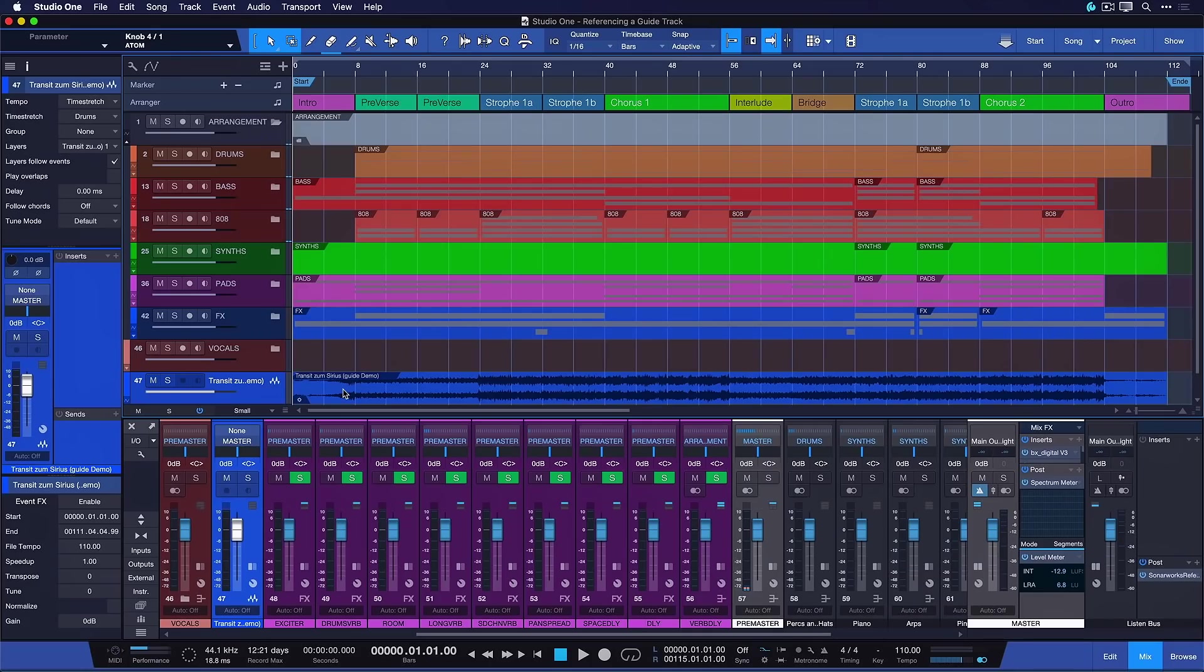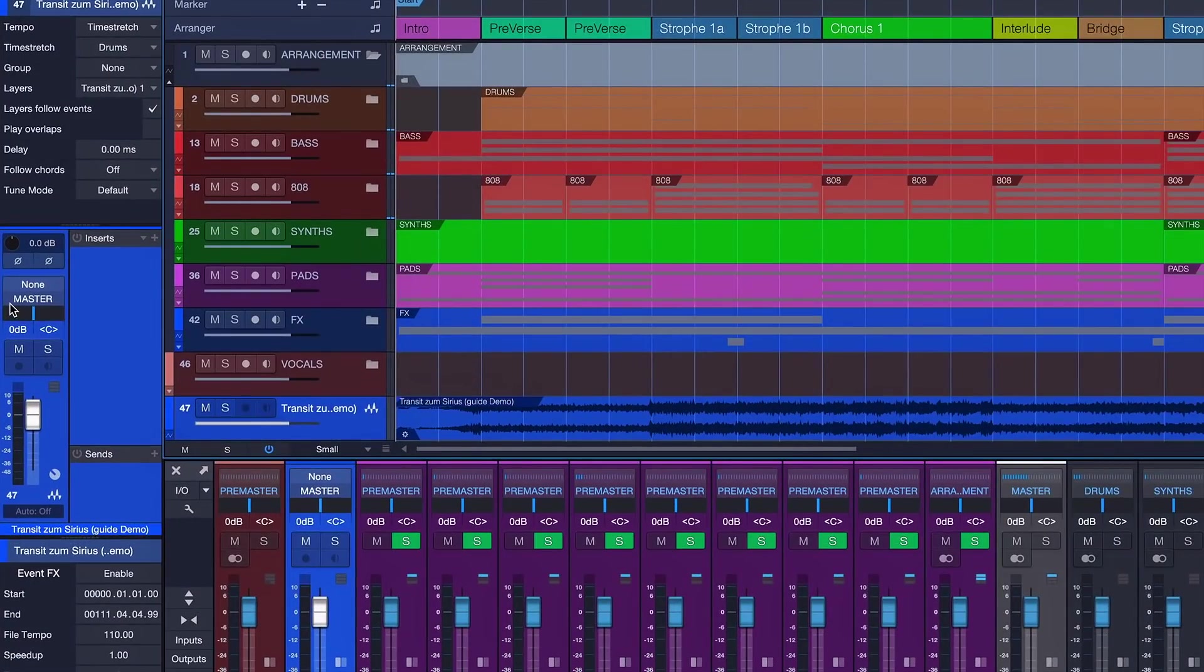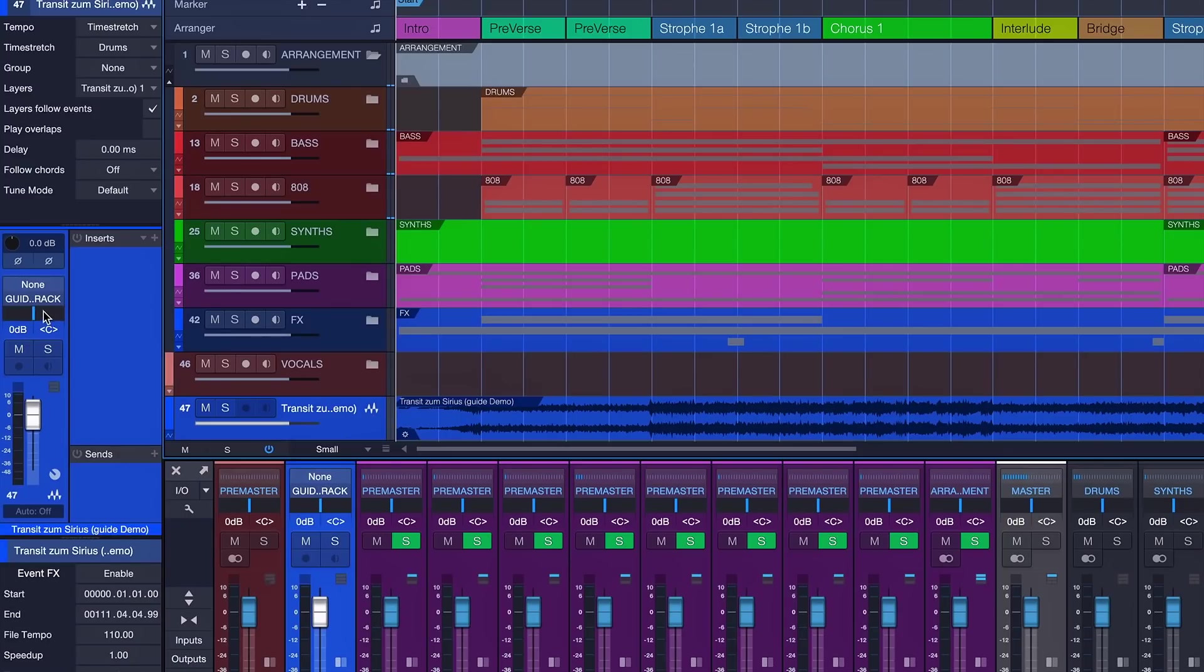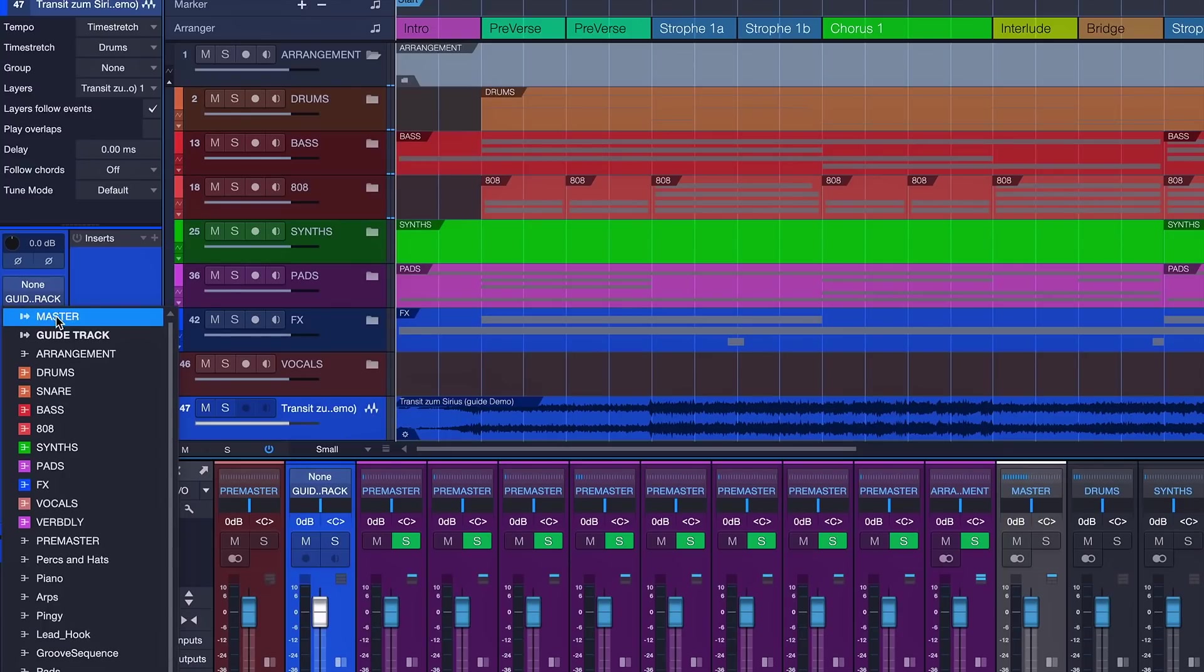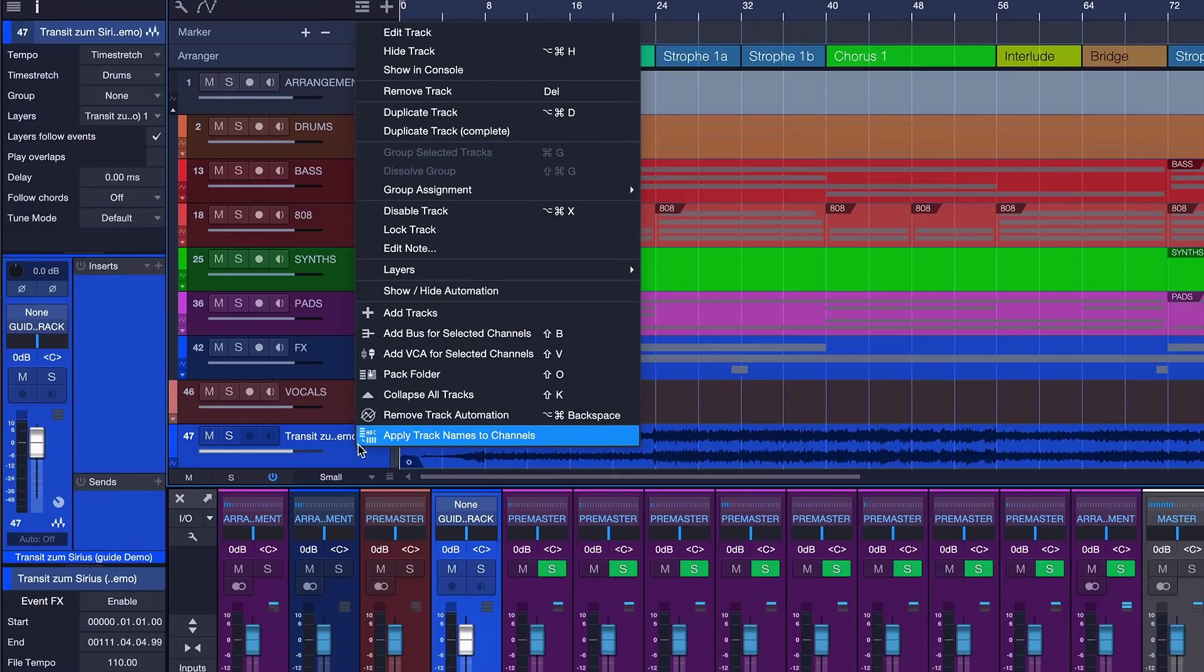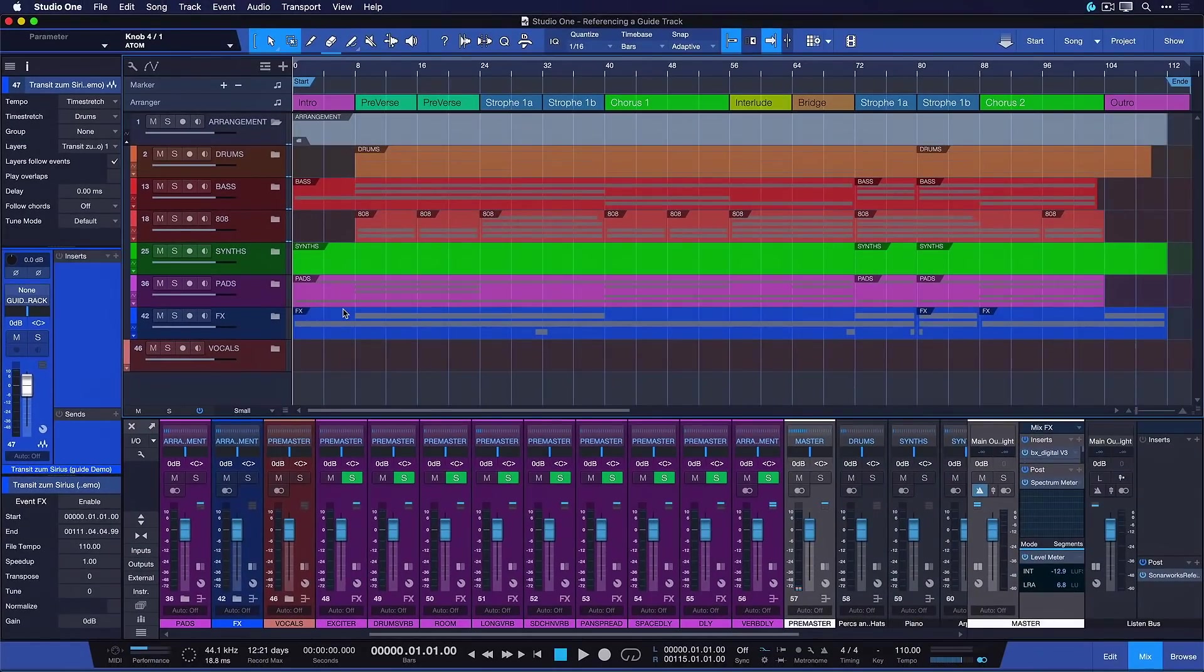So now that we have this output we can just select the guide track, open up the track inspector if we haven't already, the default hotkey for that is F4 and then assign this track with the guide to the guide output instead of the main out. Now we can just hide this guide demo. There's no reason for us to see it anymore. Out of sight, out of mind.